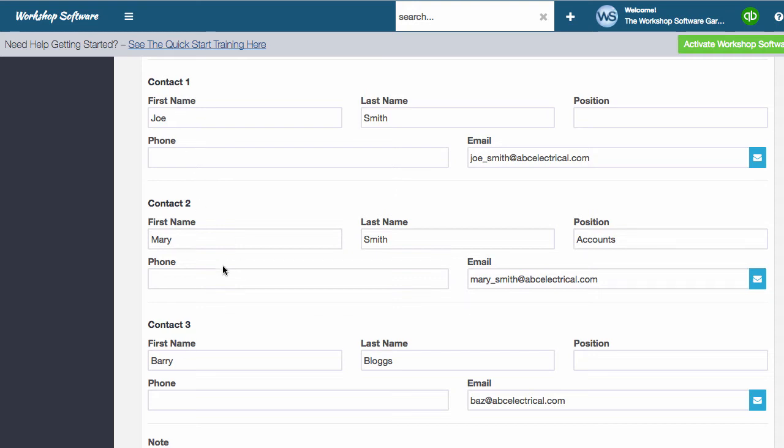So there's contact one, contact two, contact three. For example, the position field has been added in there as well. And of course, we've got an extra couple of contacts that you can add now to the system.